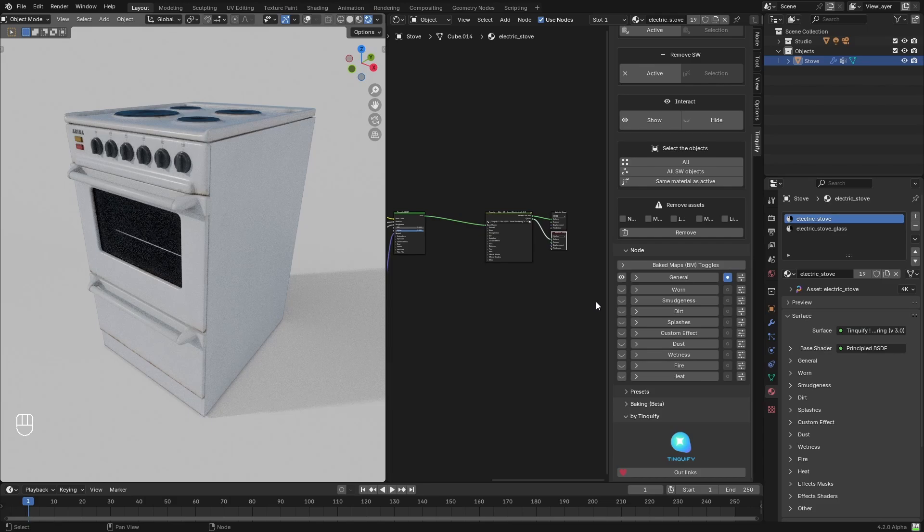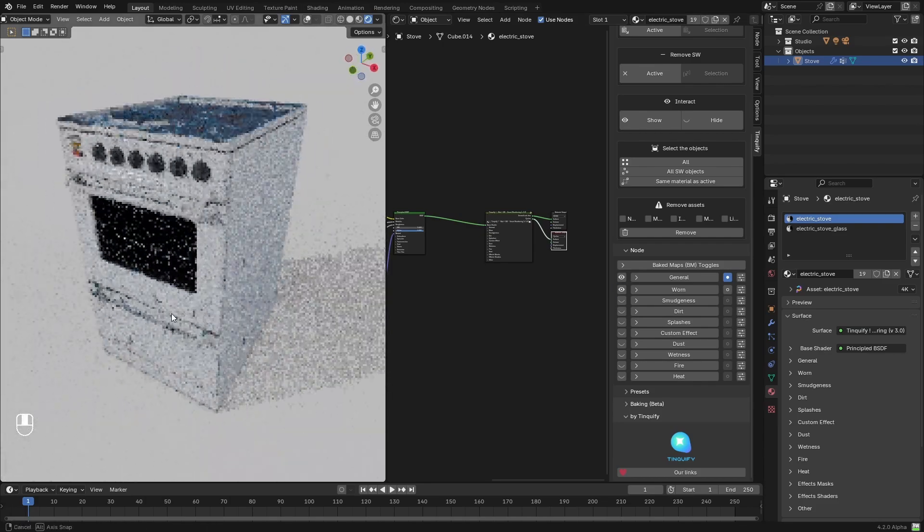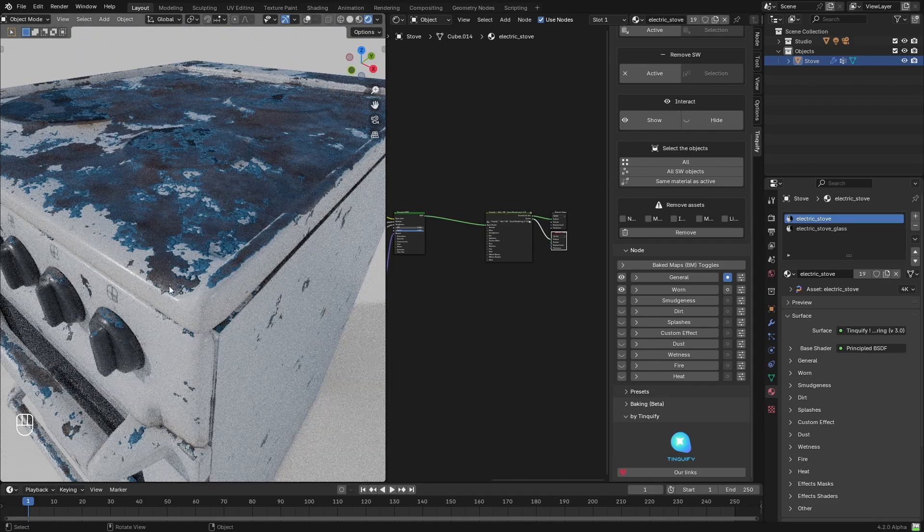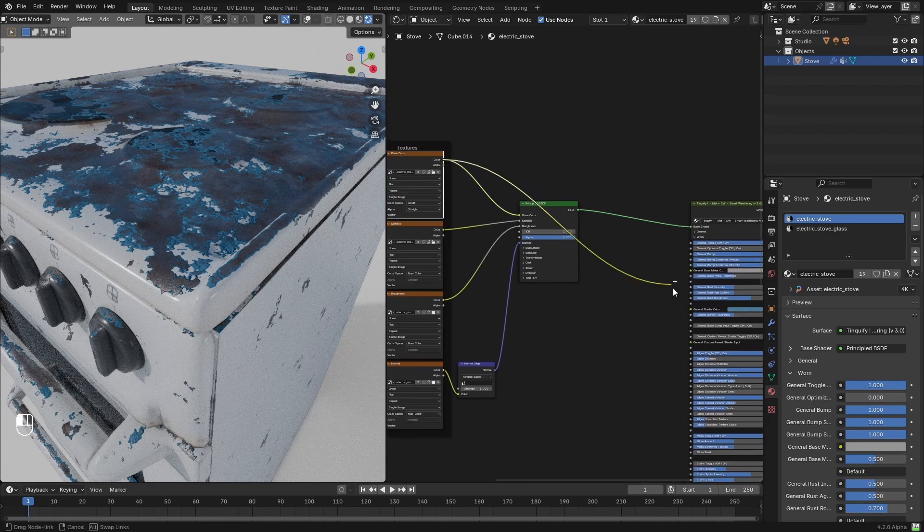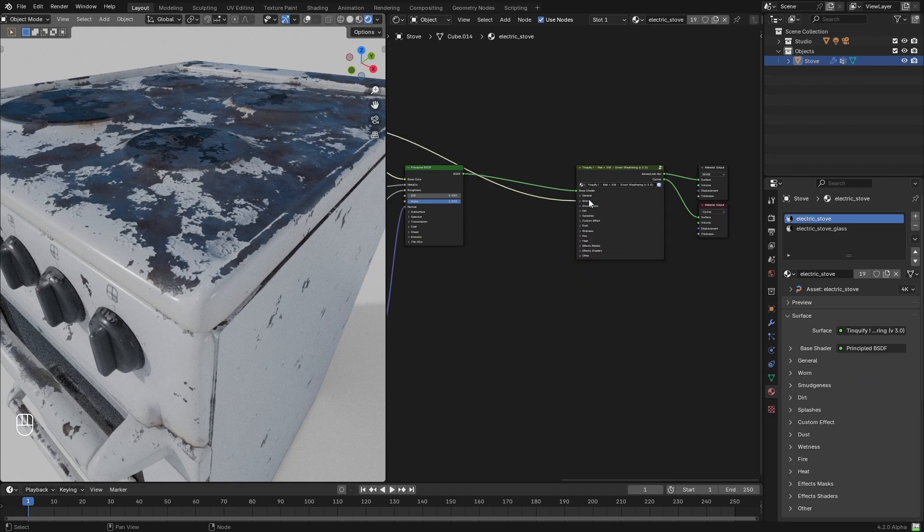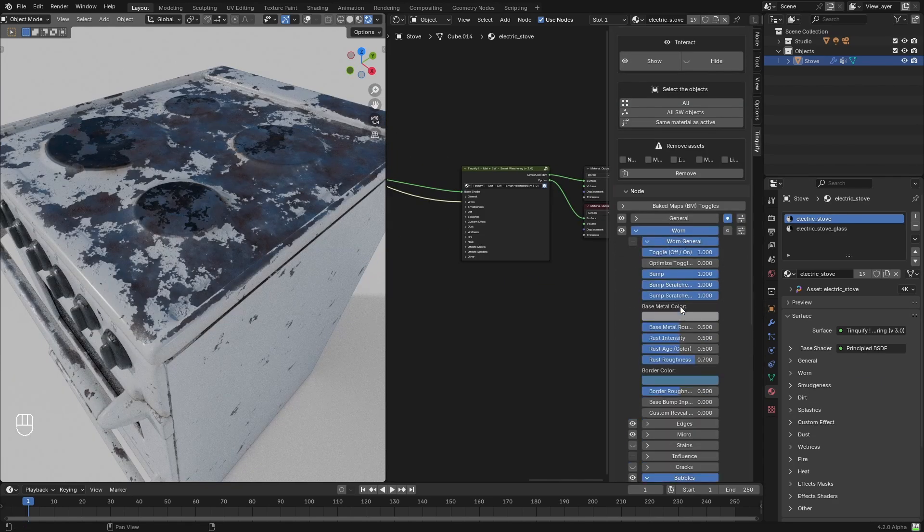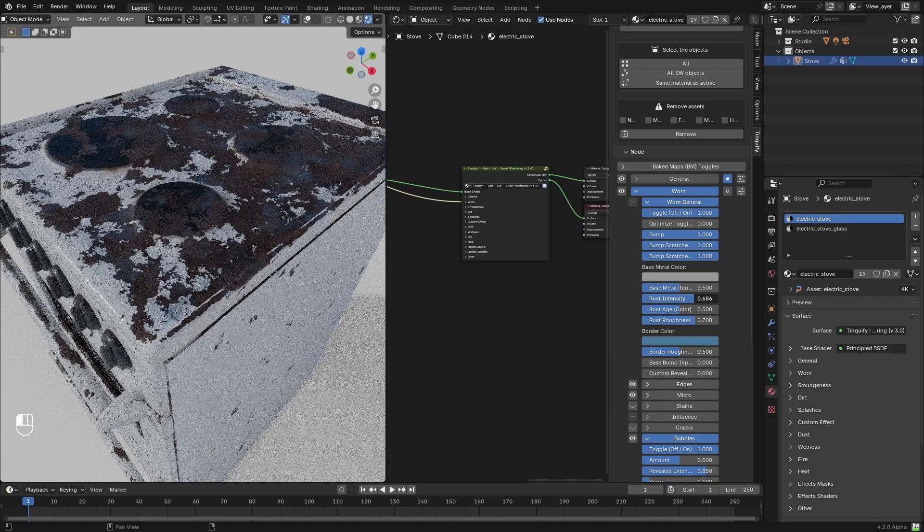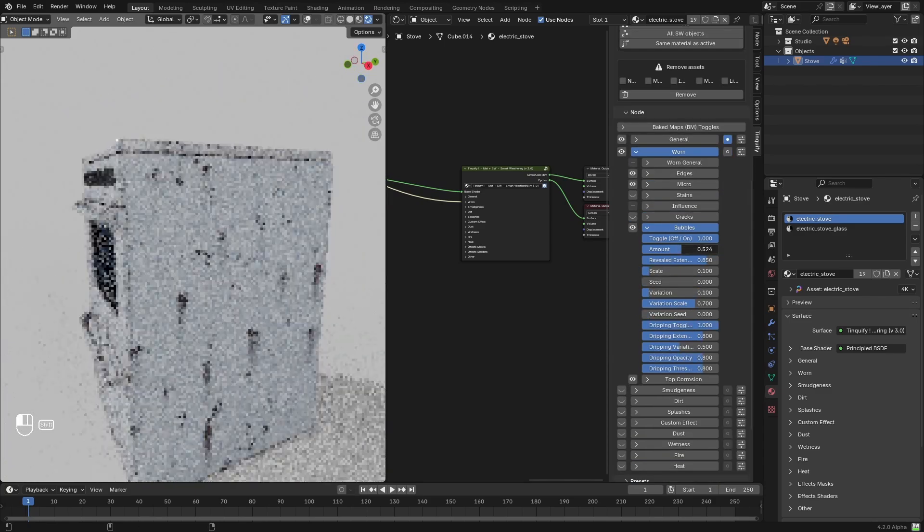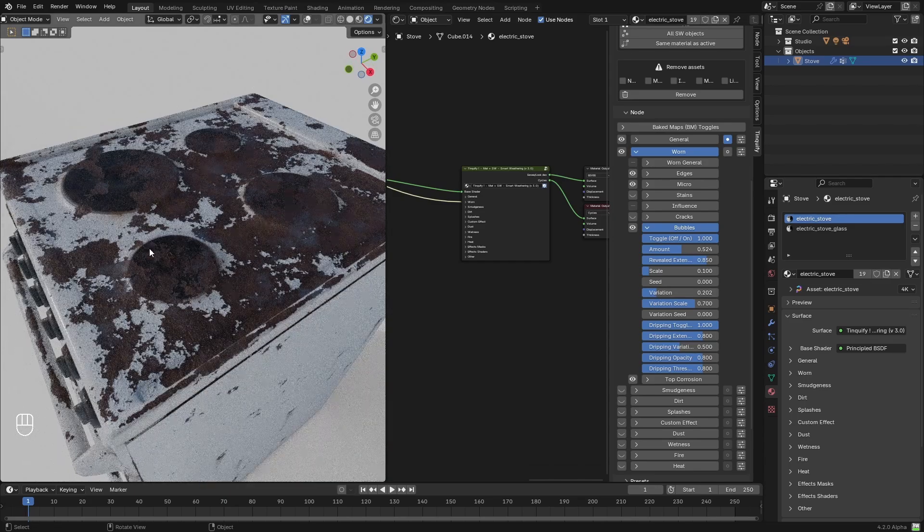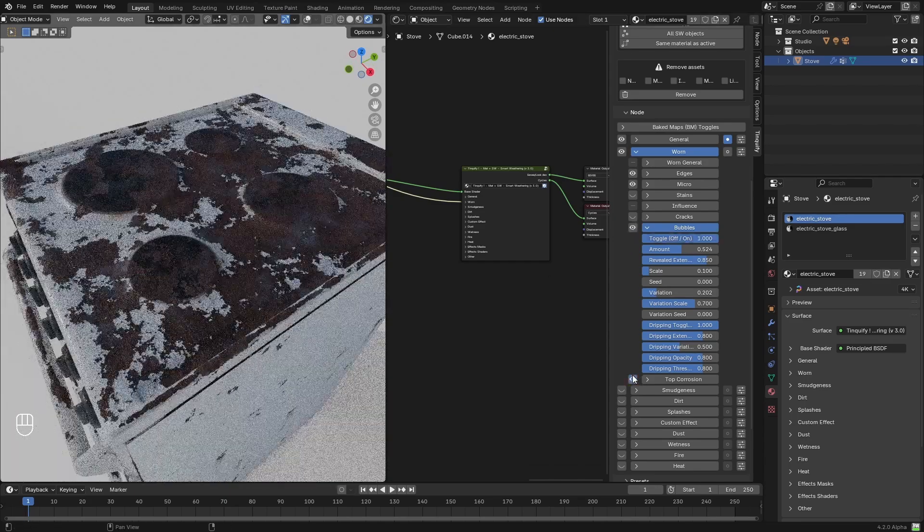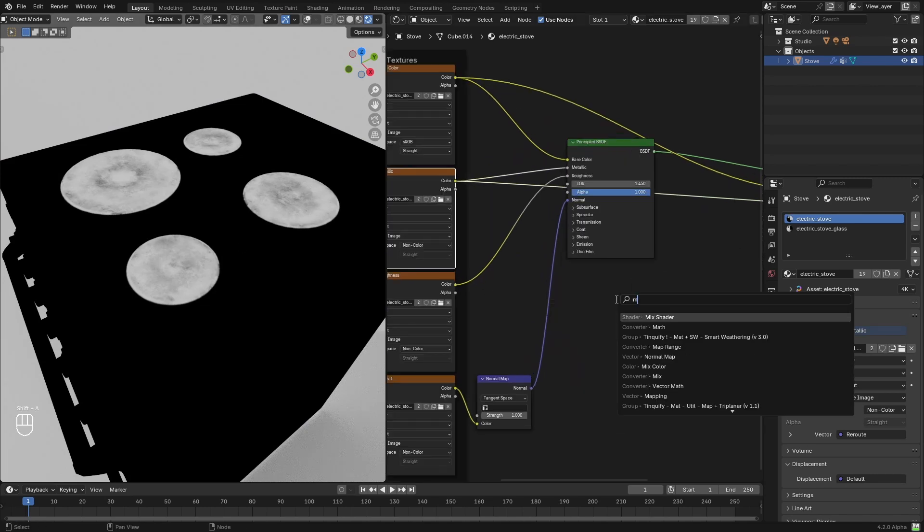I will simply add the Smart Weathering with the active button and start playing with the different effects. In this case I will first add some wear on it, mainly some bubbles in the painted metal parts, and then I will start increasing the rust intensity effect to give a more heavily used sensation to the texturing work. Now I will do a simple trick where I will add some stains where the metal parts are exposed.